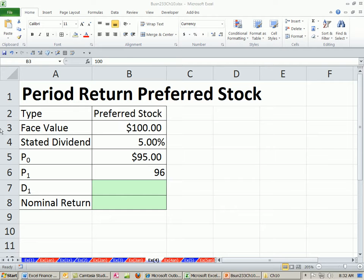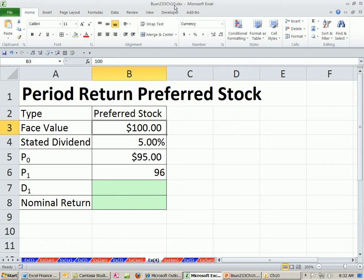Welcome to Finance in Excel video number 93. If you want to download this workbook for chapter 10, click on the link directly below the video and scroll all the way down to the Finance Excel class section.